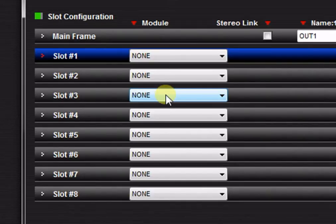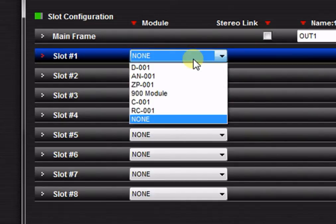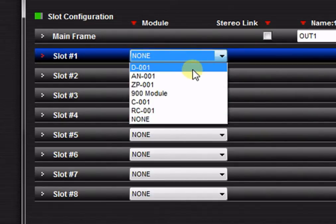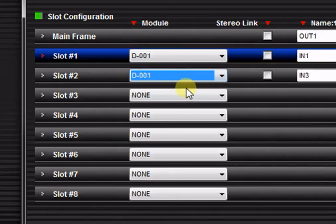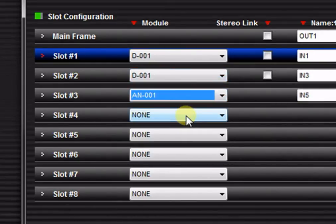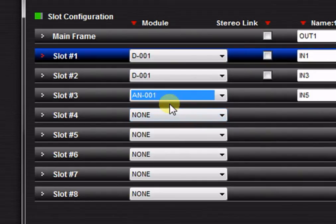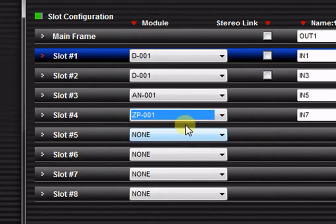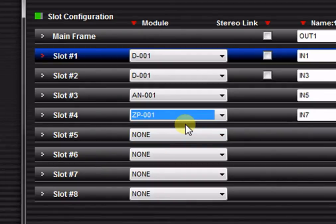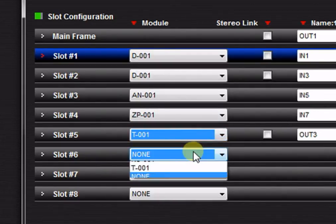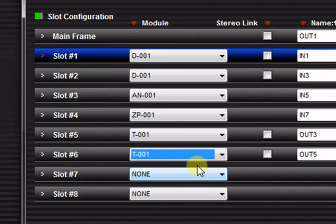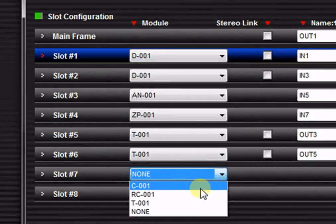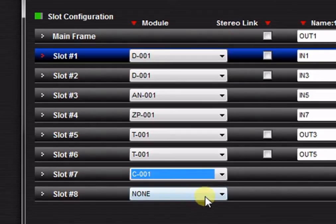In this example, we will assign eight modules: a D001 input module, an AN001 ambient noise control module, a ZP001 telephone paging module, two T001 output modules, a C001 contact closure module, and an RC001 remote control module.